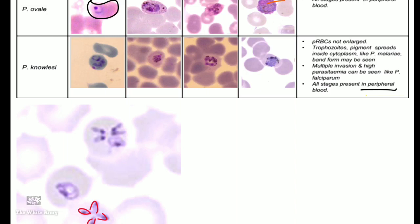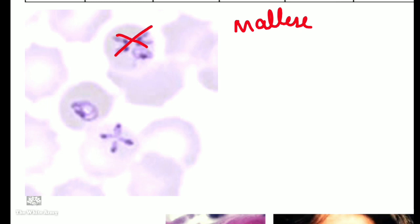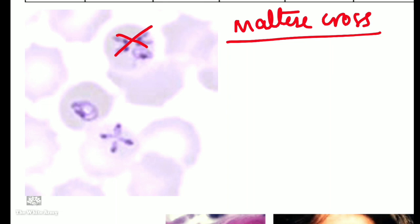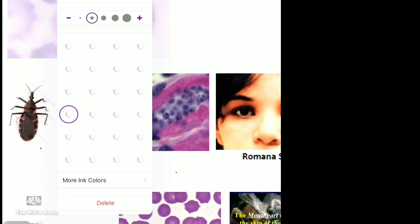Thin smear and thick smear are used for confirmation of malaria diagnosis. The next organism shows a Maltese cross appearance — four ring forms arranged in a cross within an RBC. This is Babesiosis, and the vector is ticks.